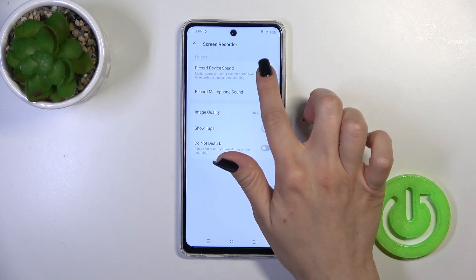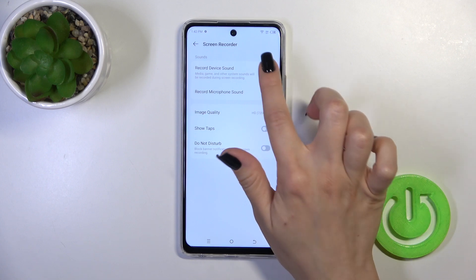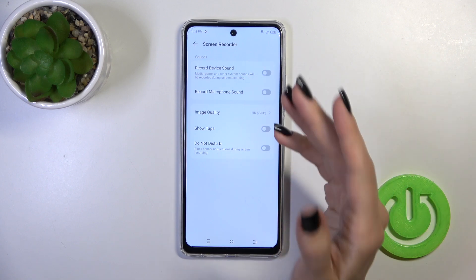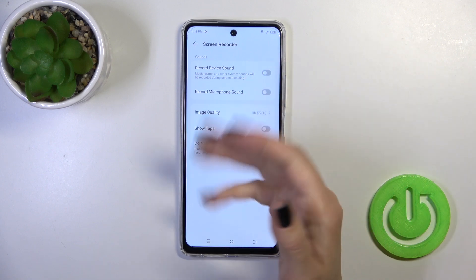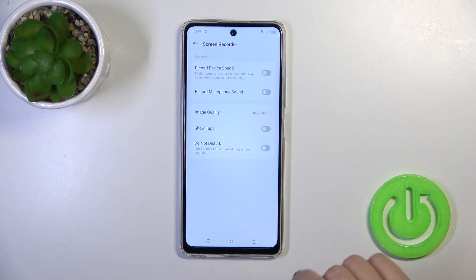You can record the device's sound with the help of the switcher, and also you can record the microphone's sound. You can use these options together or separately. When you turn them off,